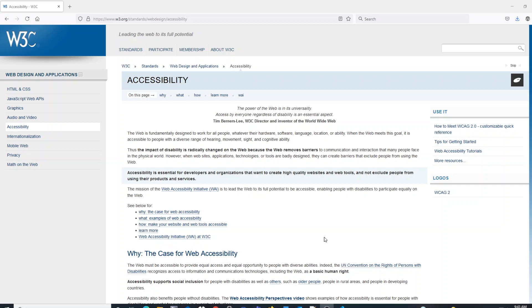In testing and creating websites that are accessible, there are many tools that we can use. For those of us using VS Code, there's a plugin extension that we can add to VS Code to make our lives easier to ensure that our codebase is accessible to all visitors.